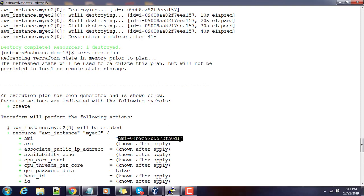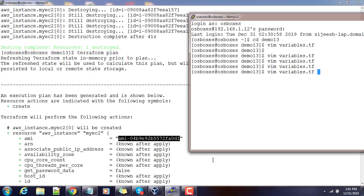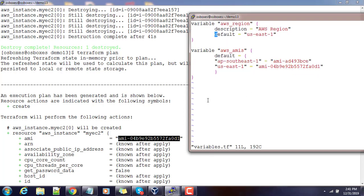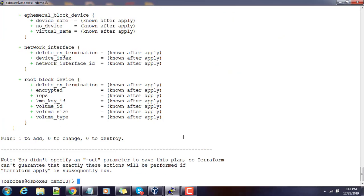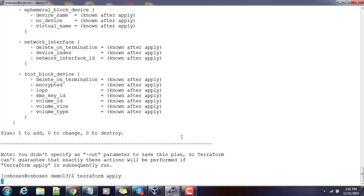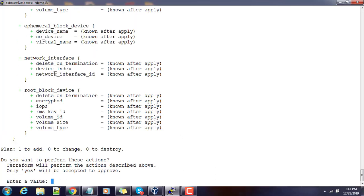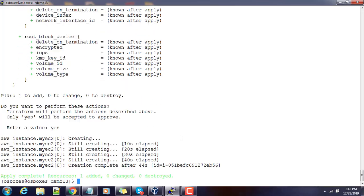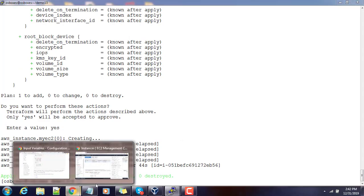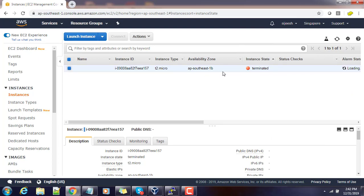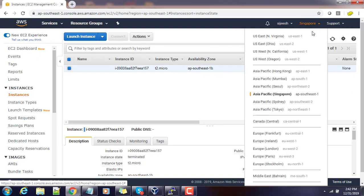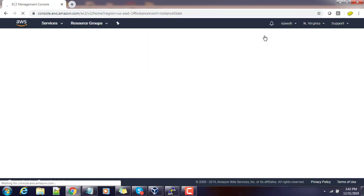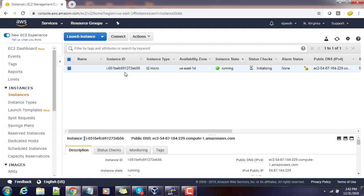You can see a new AMI ID in the plan — that is the second AMI ID we defined. When you change the aws_region value, the AMI ID taken by the lookup function also changes. Let's run terraform apply to deploy using that new AMI ID. Type yes to continue. To verify, go to the AWS console, change the location to North Virginia, and you can see the instance is running there.